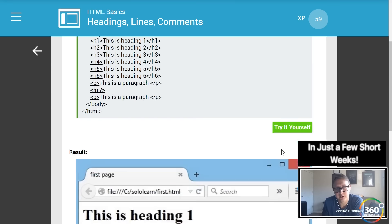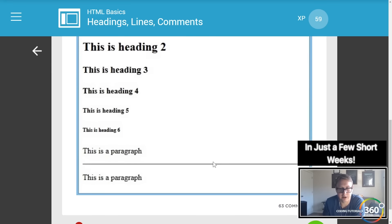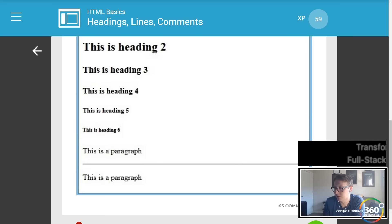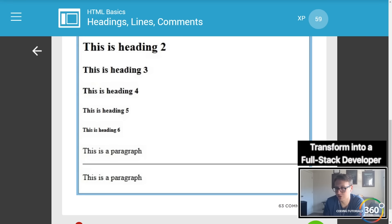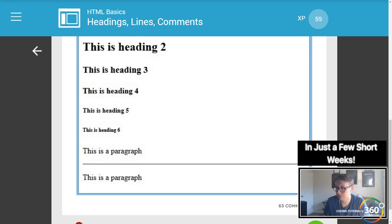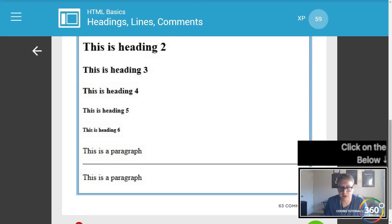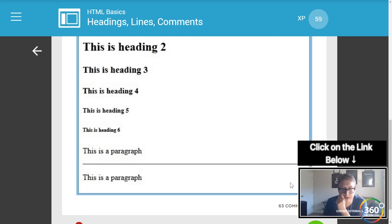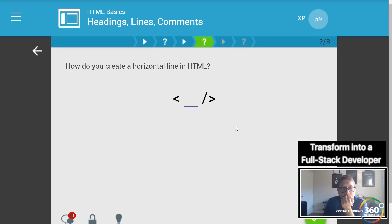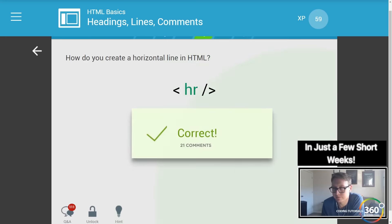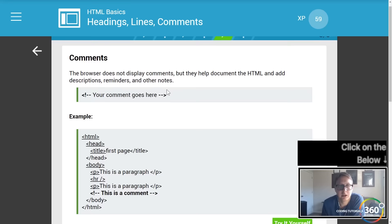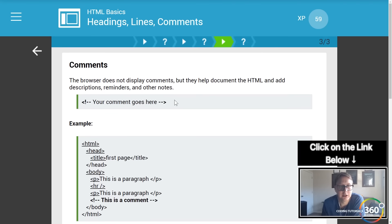H1 through h6 are the headings. Horizontal lines are basically lines that go across your screen — you can see them right here. They'll be used to showcase or separate different sections. How do you indicate a horizontal line? That's `<hr>` for horizontal rule.